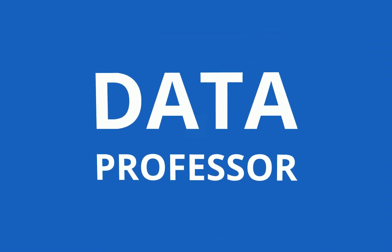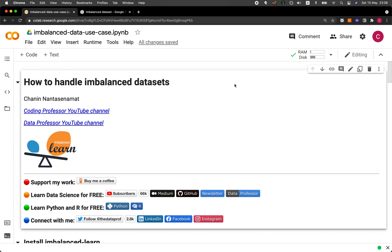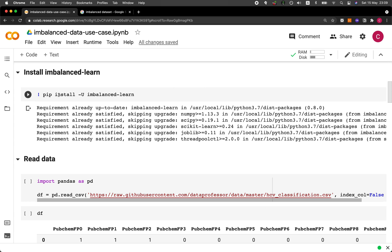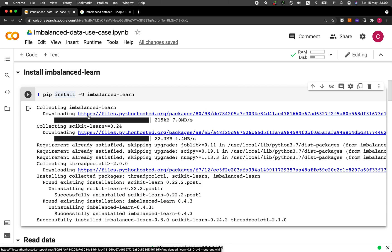How can you deal with that data set? We're going to cover that in this tutorial video. The links to this Jupyter Notebook will be provided in the video description. The first thing you need to do is make sure to update or install your imbalanced-learn library, which will allow you to handle imbalanced data sets.